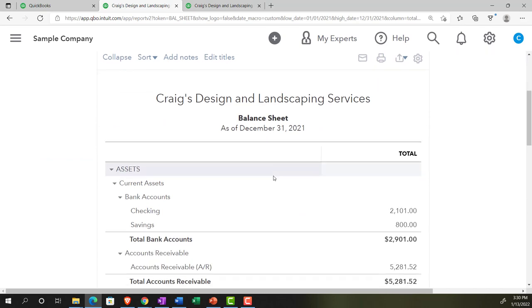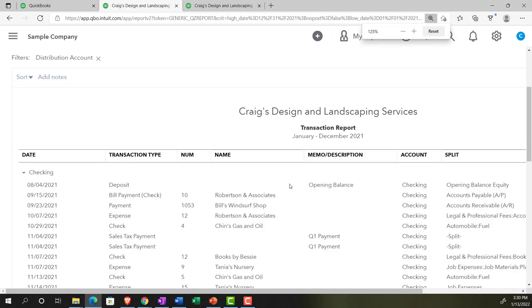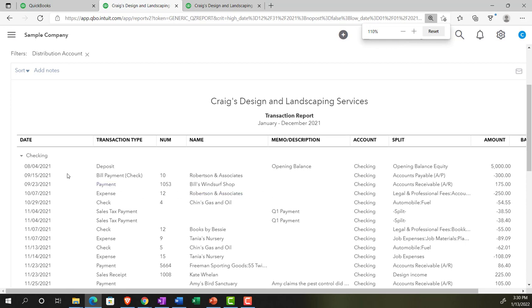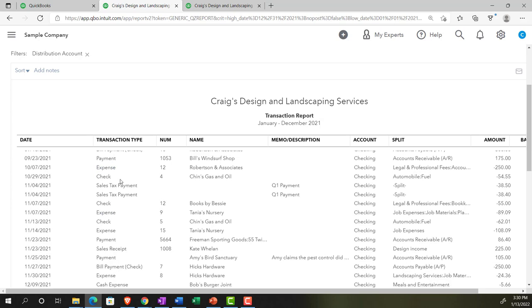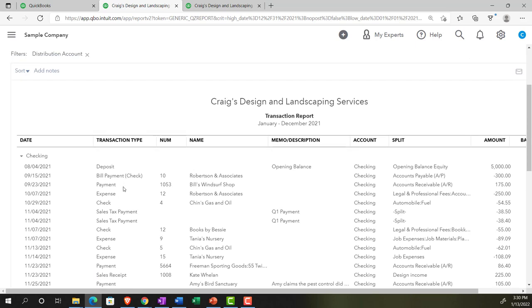Let's say we drill down — for example, on Cash. That gives us what I'd call a general ledger type of account, which QuickBooks calls a transaction report. It gives us the transactions basically by the date they were entered. Because we're looking at a cash account, we have a whole bunch of different transaction types showing up on this side.